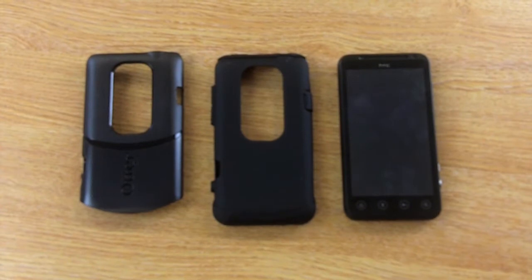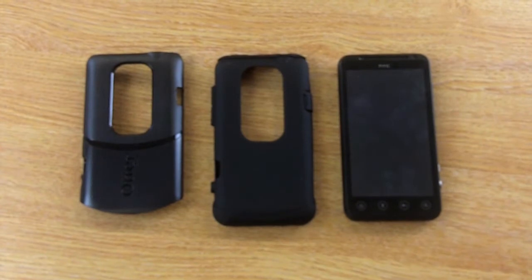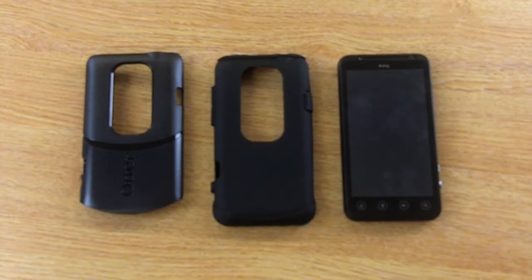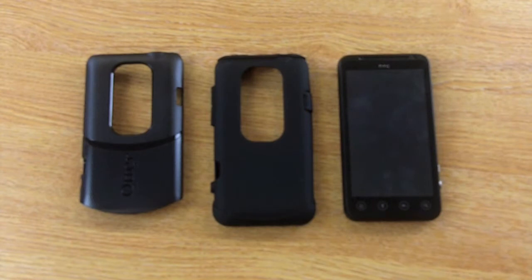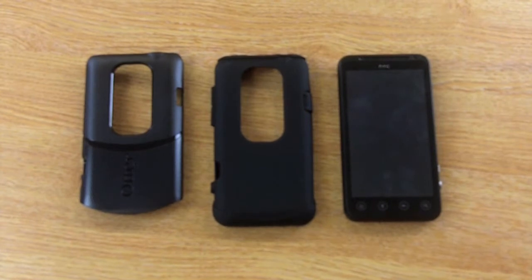Hi guys, I'm Chris from MobileFun. One of the biggest questions we get asked about the new Evo 3D is which case offers the most protection, functionality, and style. That's why I'd like to introduce you to the OtterBox Commuter Series for the HTC Evo 3D.